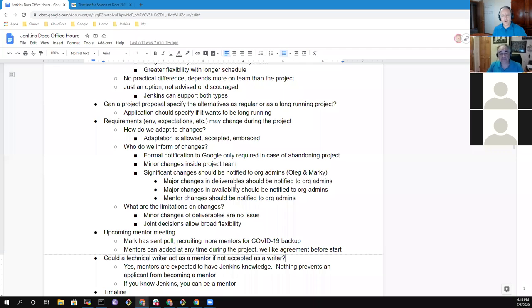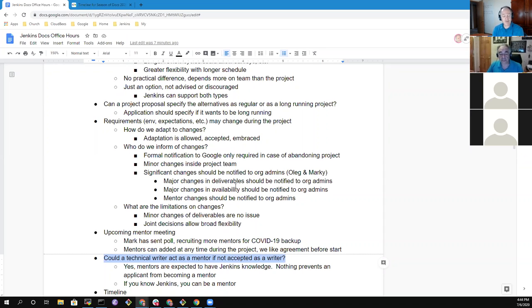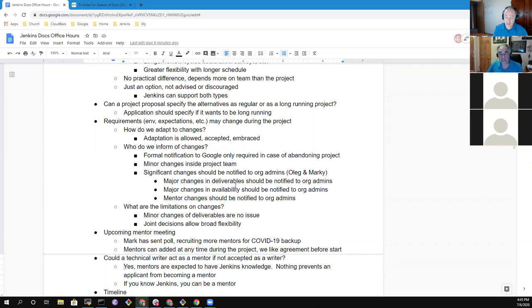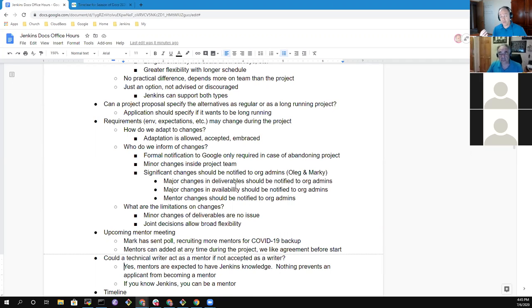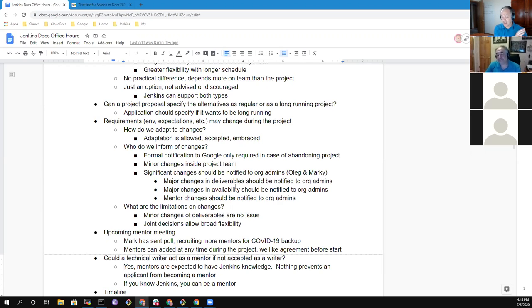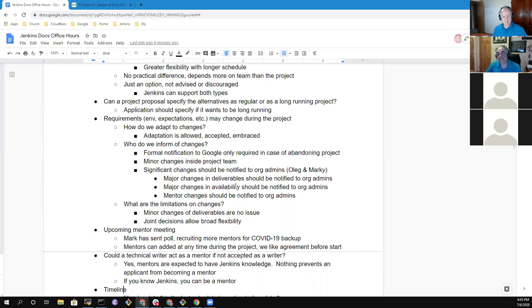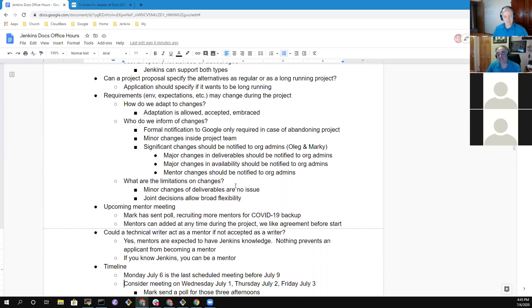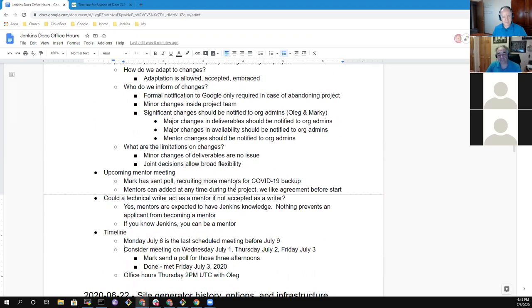And I think, then we had one more question, which was, could a technical writer act as a mentor if they were not accepted as a writer? And I thought that was a keen question, a very interesting question. If you have Jenkins knowledge, that's the key attribute for a mentor. They need to know Jenkins. If you have Jenkins knowledge, then that would be great. You could also act as a mentor. Applicants could become mentors, so long as you know Jenkins. That would be quite a surprise. But I guess I can give you the experience we've had with Google Summer of Code. We've got mentors this year who were students last year. And it was, it's working great. I love what our mentors are doing and their experience as on the other side of the equation last year has helped them as they help new participants.